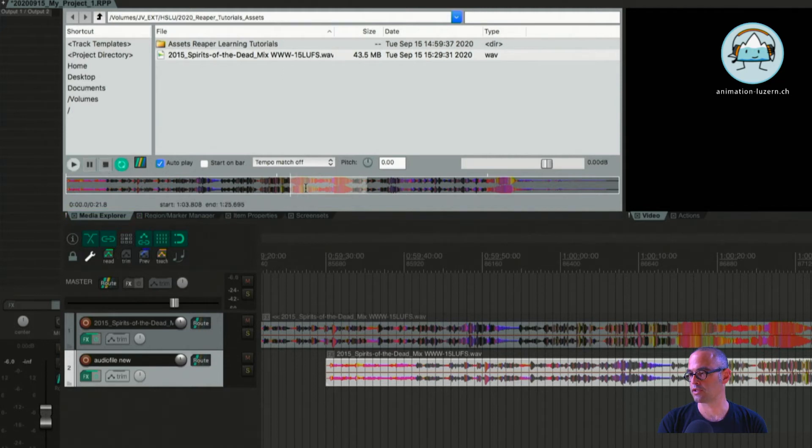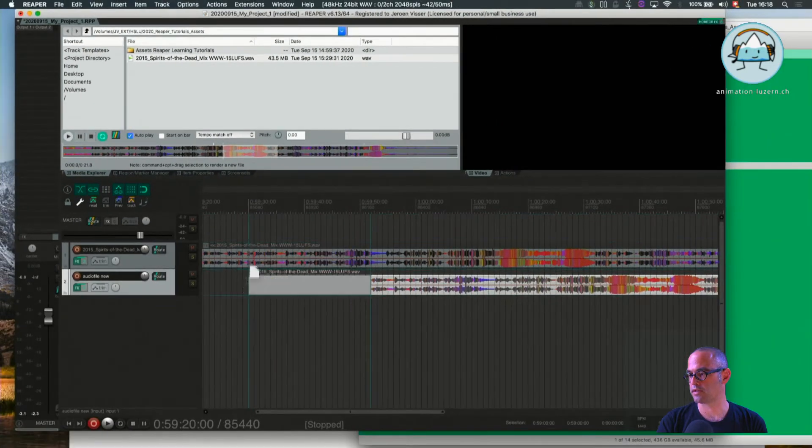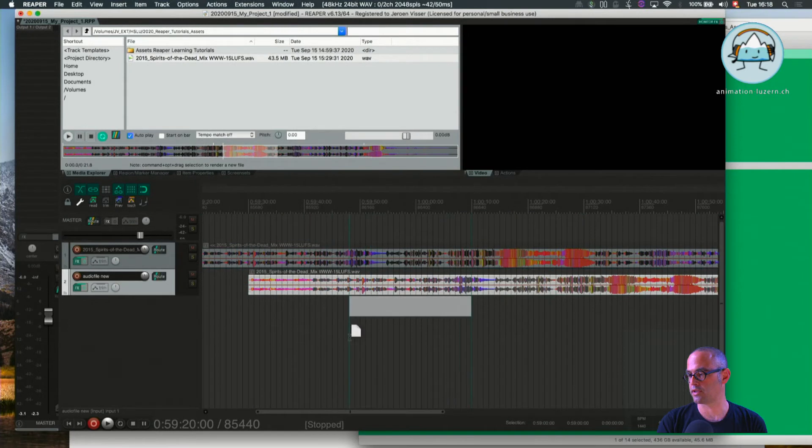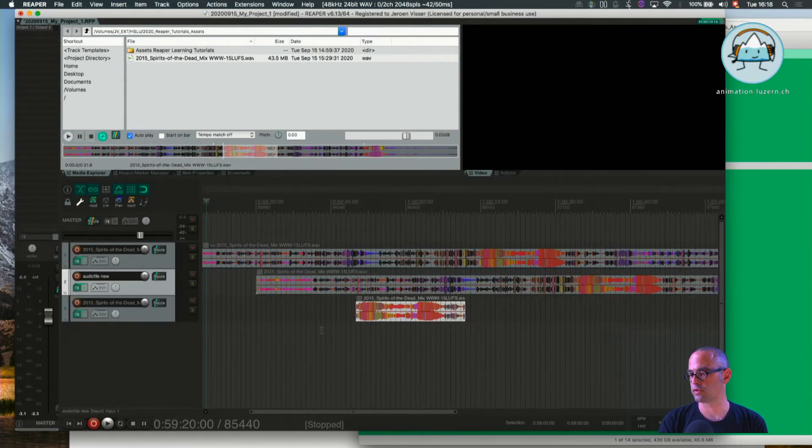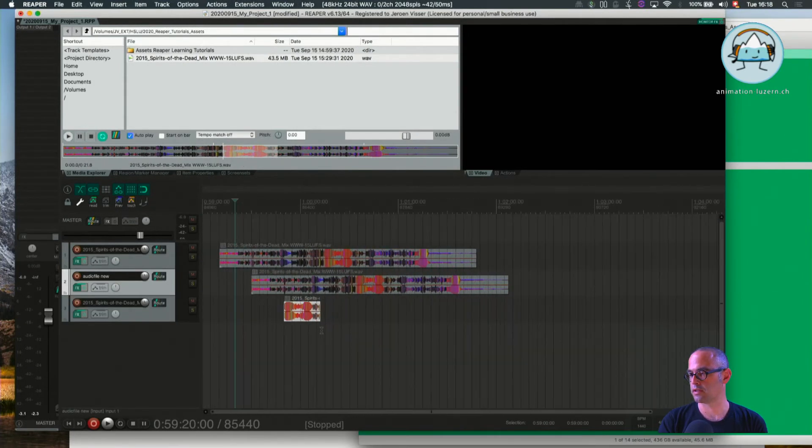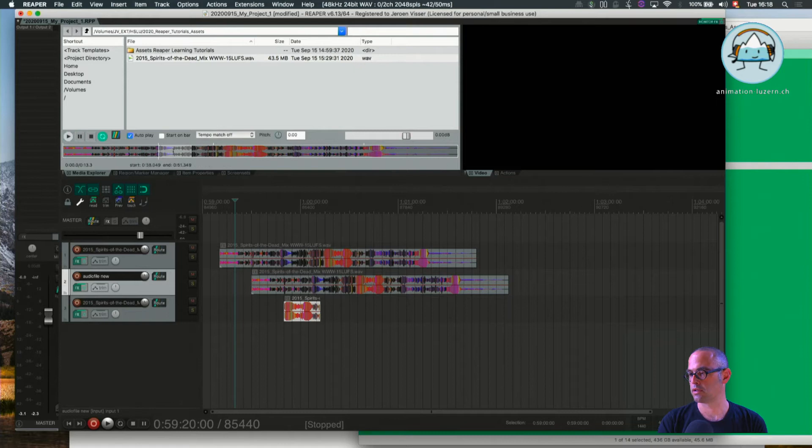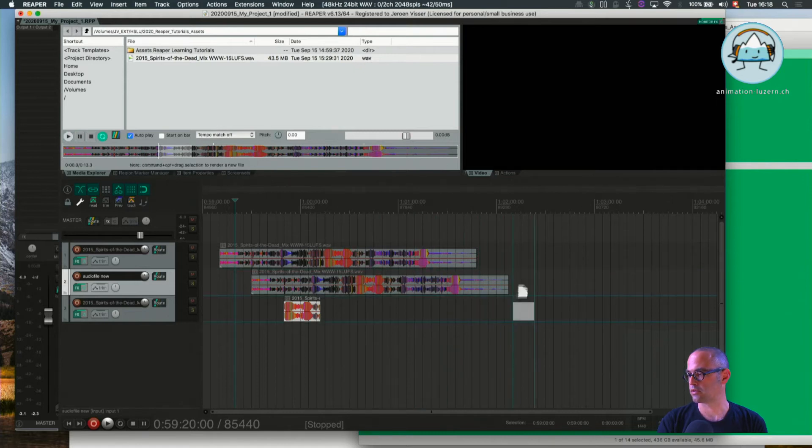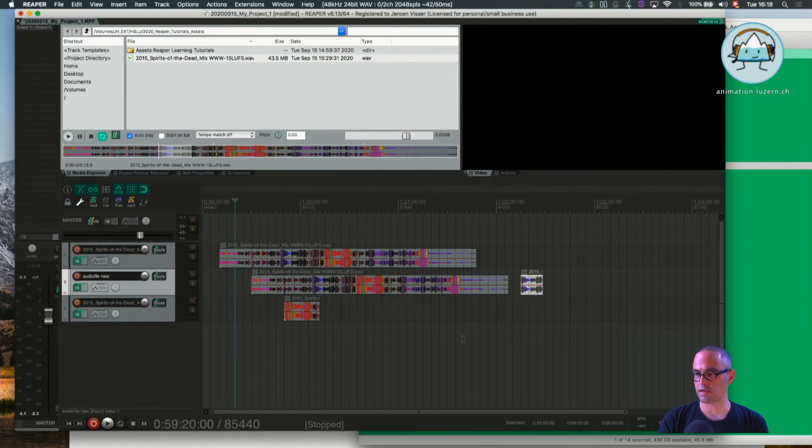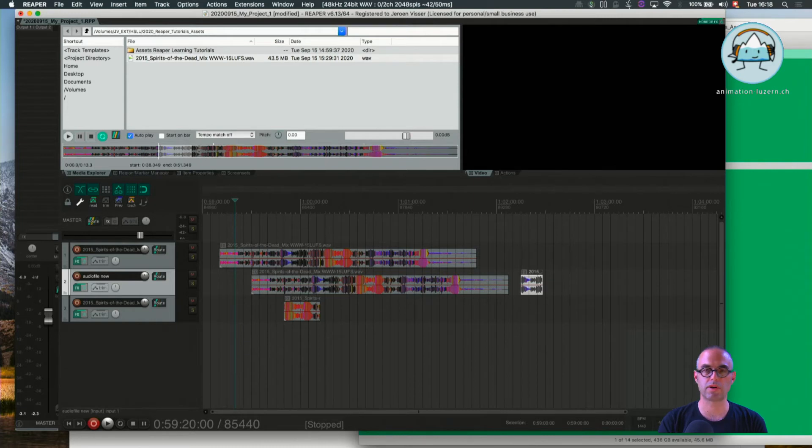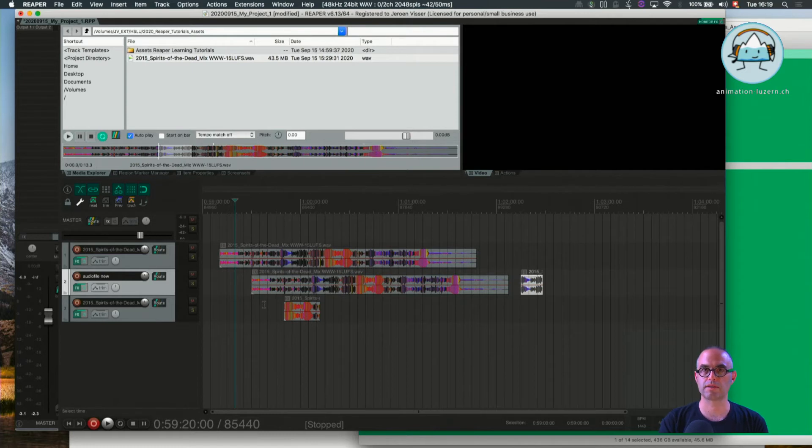And just drag it down here onto a new track, or onto an existing track. That's sometimes handy when you have a big file and you're looking for a specific part of the file you want to import. You can do it like that so you have less editing in the edit window afterwards.